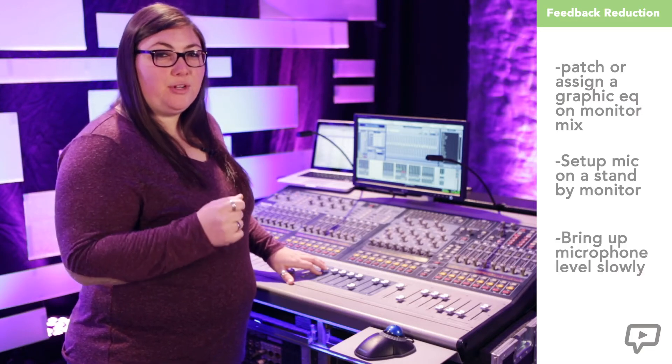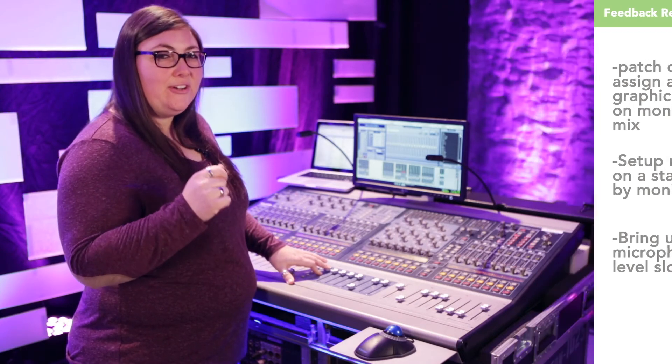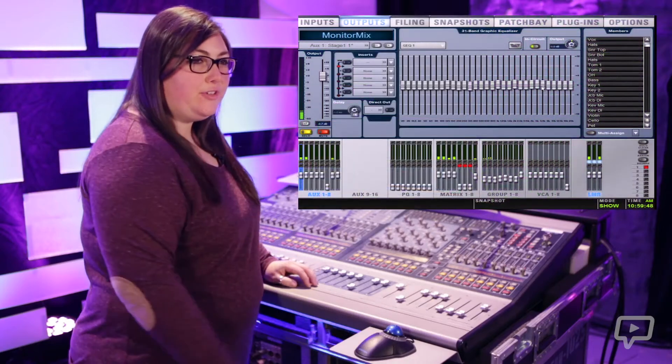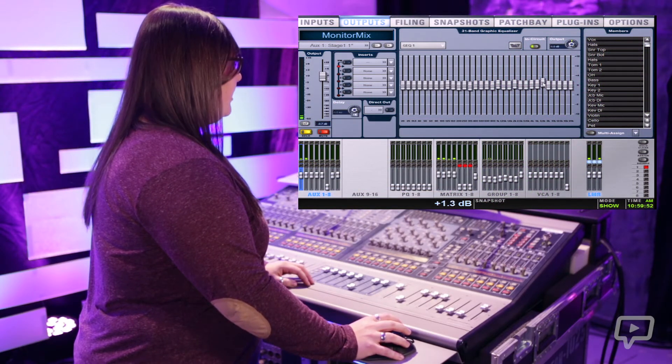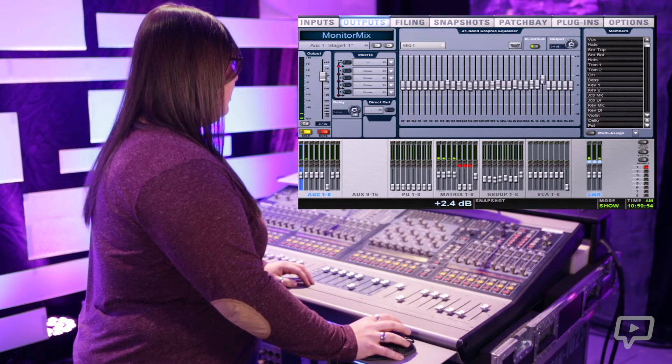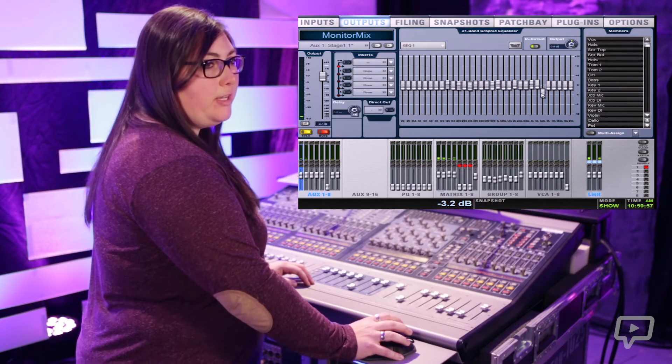How do we do that? Patch and assign a graphic EQ on the output feeding the monitor mix. Set up a mic on a stand by the monitor. Bring up the mic slowly in the monitor mix until you hear that it's nearly on the edge of feedback. Then, on your graphic EQ, slowly push up each slider until it takes off. Then reduce that frequency that you've just identified as being a problem one.